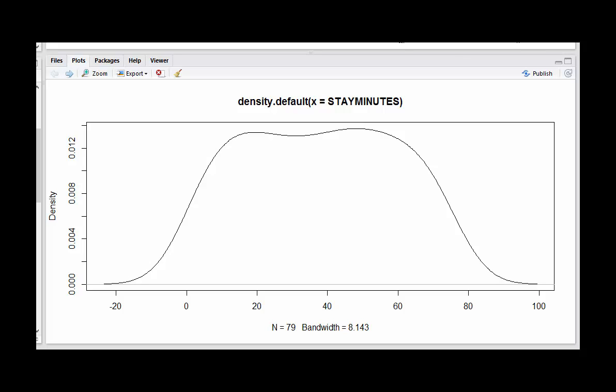In this one, I'm looking at length of time that someone stays at the clinic. It actually includes some impossible numbers - you can't wait less than 20 minutes, and probably it's a little bit high on this end. But for most of the range, you can get a good idea of the shape of the distribution.